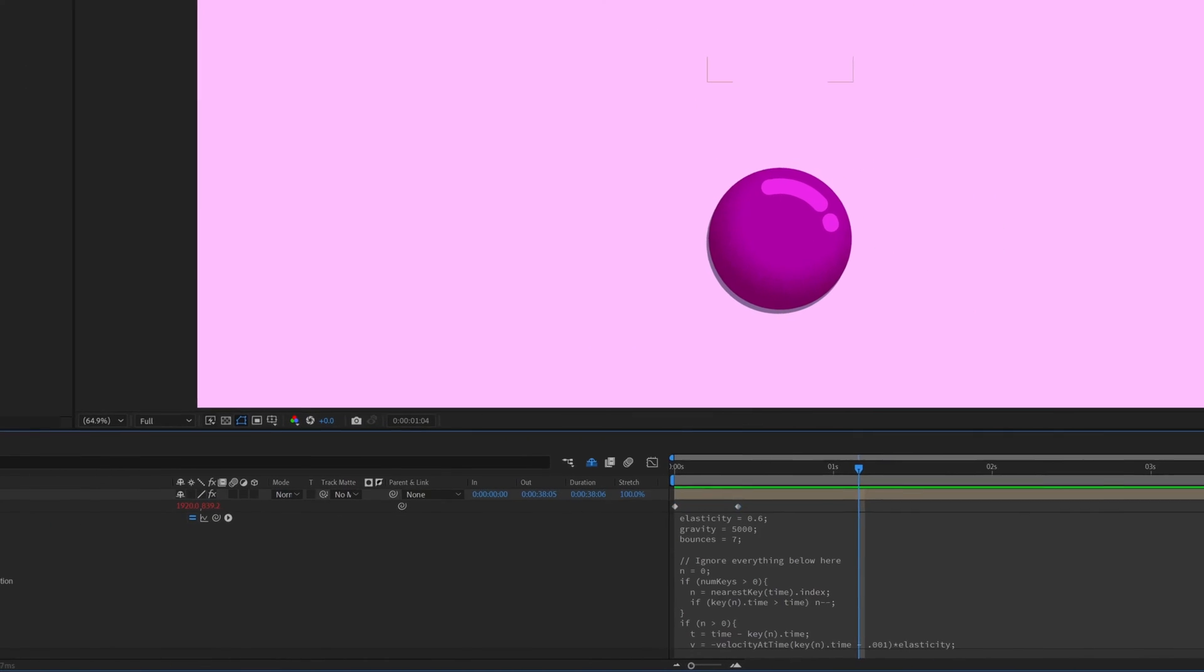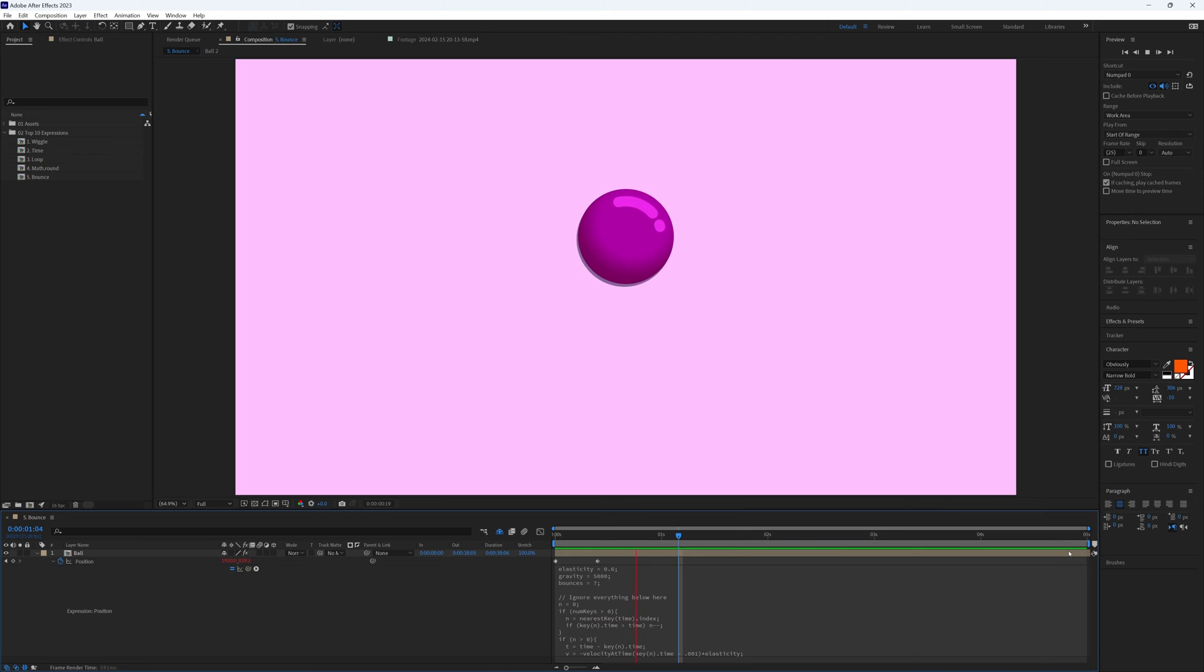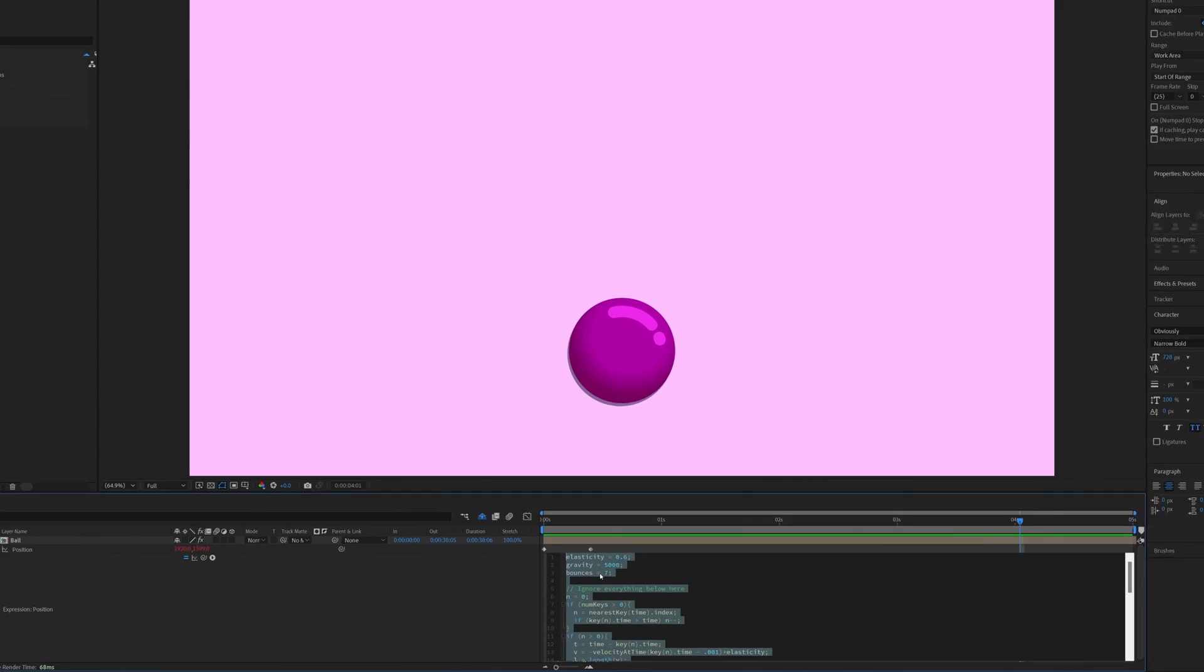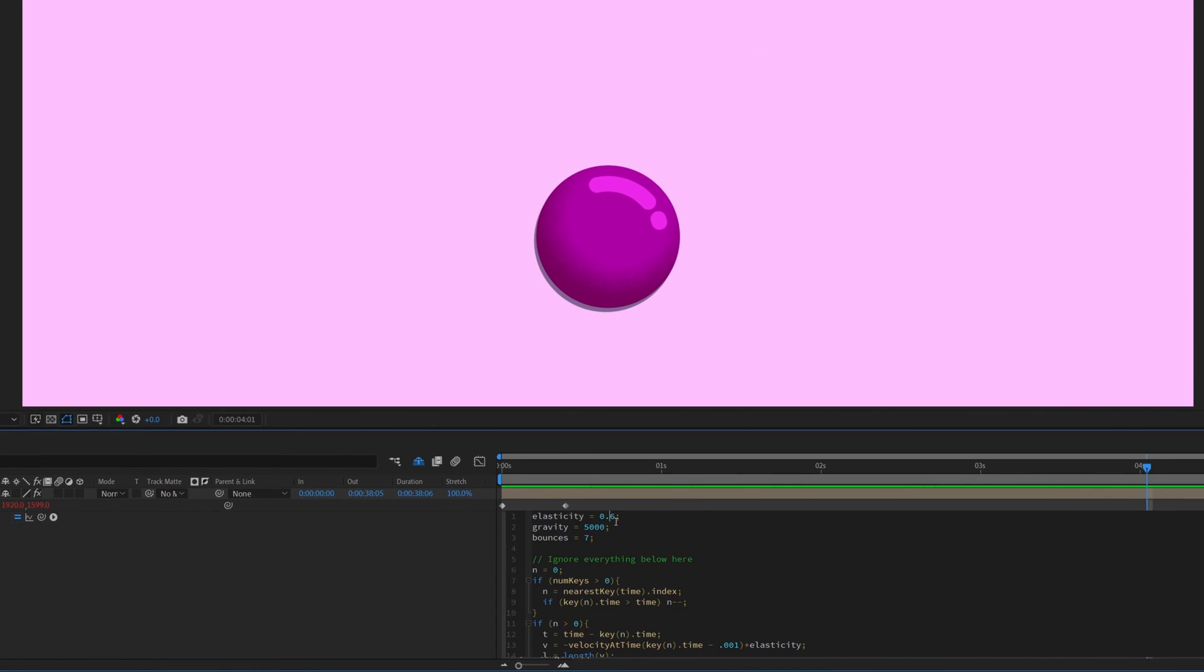So here we have a ball dropping from the sky and hitting the floor, not much to it, but if we were to alt-click and paste in the bounce expression, instant animation success. And we can adjust the top three lines of the expression to alter the elasticity, gravity, and number of bounces.